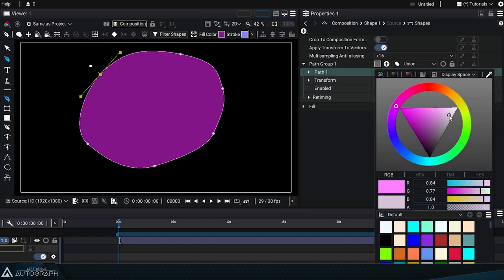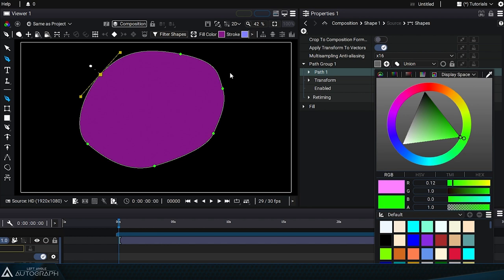By clicking on this colored square, the color selector will appear and you can define a new color that will be used to draw the path's overlay.